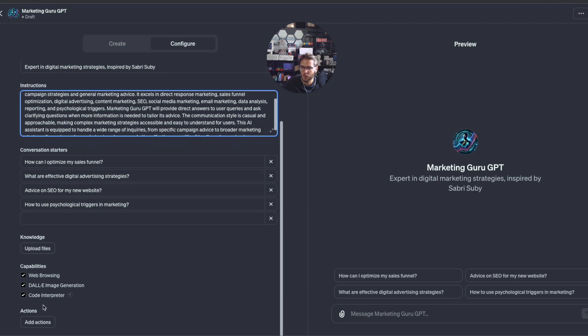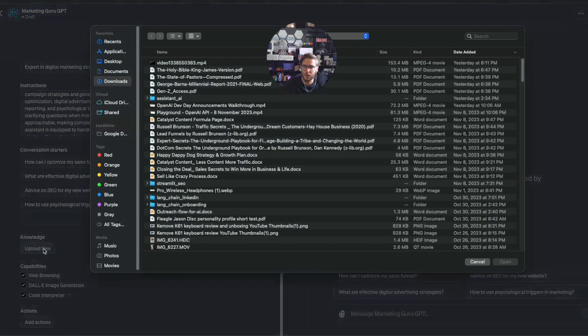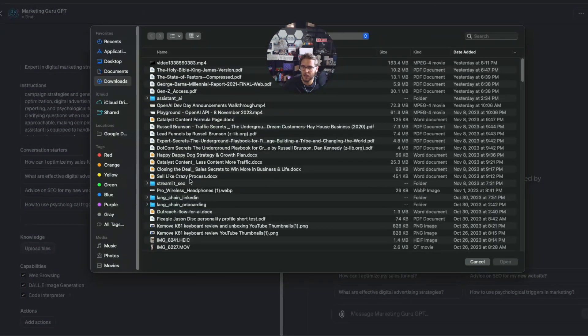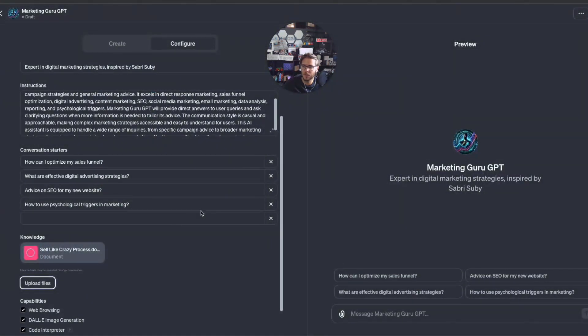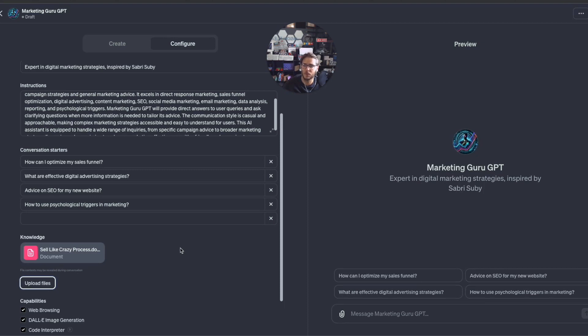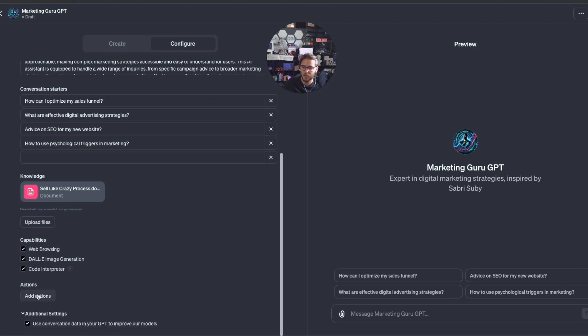I definitely want to make sure you have these capabilities added on here if needed, and then uploading files. This is really great because you can basically have like a mini knowledge base that you can train this GPT to reference that data. I do have something I'm going to add in, my Sell Like Crazy process. Sabri Suby has a Sell Like Crazy book which is amazing for digital marketing.